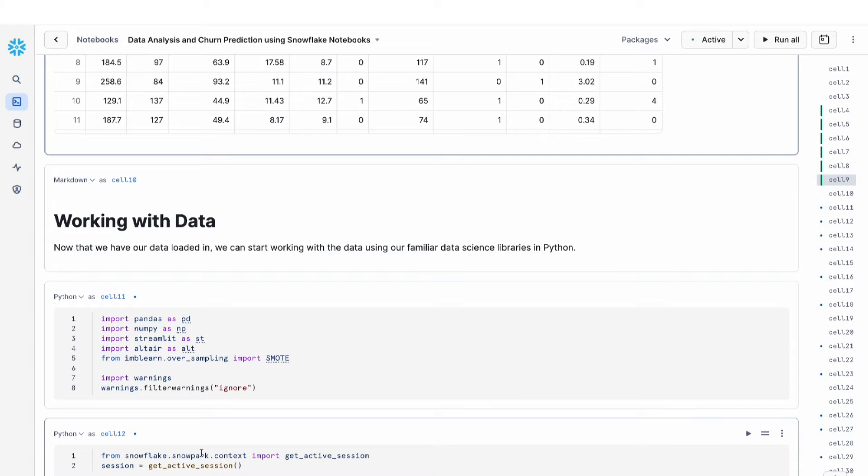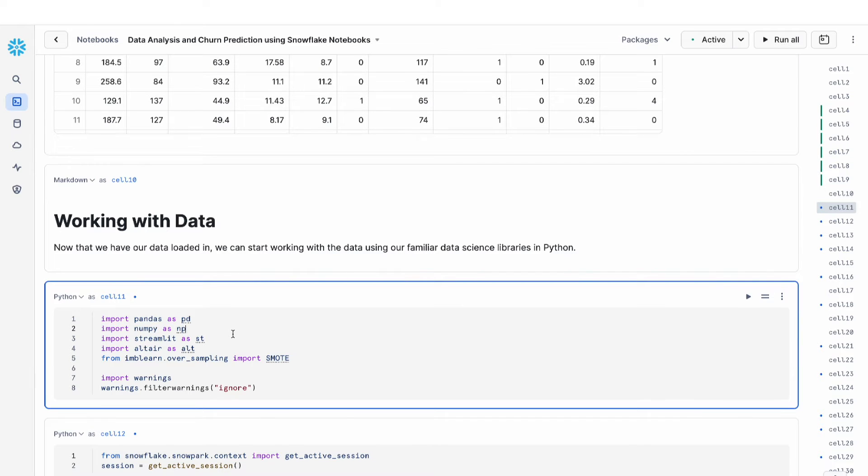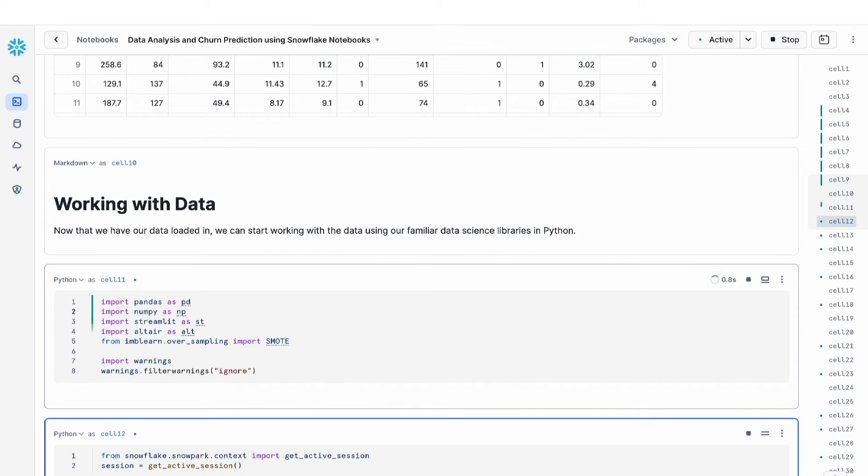The first thing we're going to do is import a bunch of our favorite data science libraries, pandas, numpy, and so on.